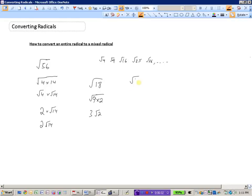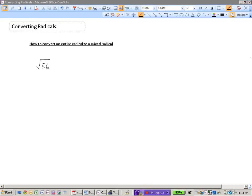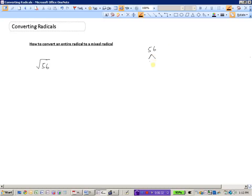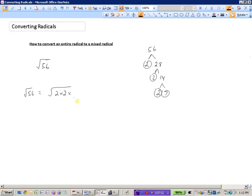But what if we were asked to find the square root of 256, or even tougher, the square root of 242? You might not want to try to find all the numbers that go into 242. Another method is to do a factor tree. Take the number 56: divide by 2 to get 28, divide by 2 to get 14, divide by 2 to get 7. We have prime factorized 56. So the square root of 56 is the same as the square root of 2 times 2 times 2 times 7.